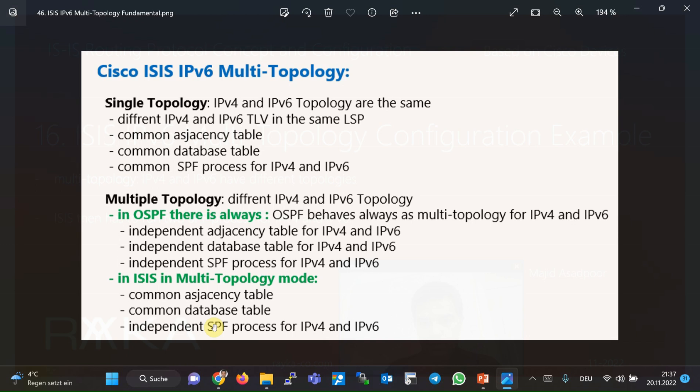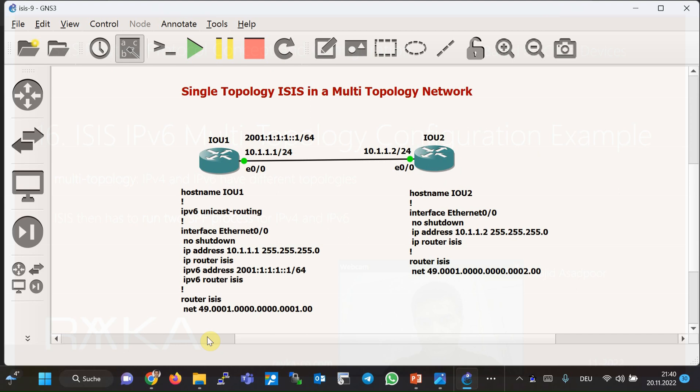Therefore, IPv4 and IPv6 share a common database, and each router knows what address types are supported by each network interface. However, there are common adjacency and database tables for IPv4 and IPv6, but separate SPF processes are run for IPv4 and IPv6 topologies, and therefore an independent routing table is created for each.